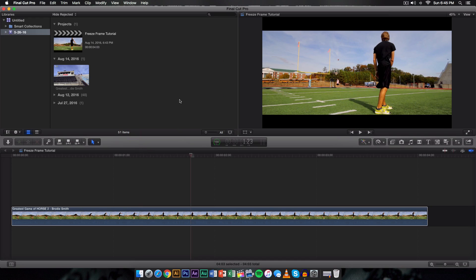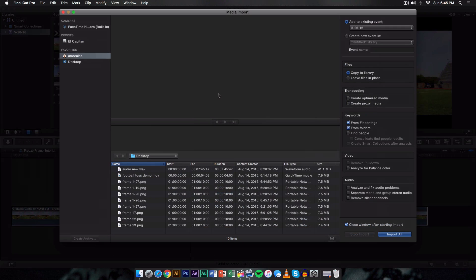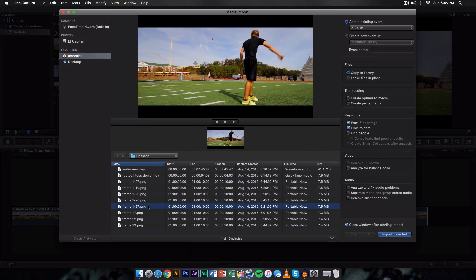All right guys, so once you have all the frames saved you want to go ahead and import that. So right click and click on import media. And then I have them saved on to my desktop, so I have these right here.